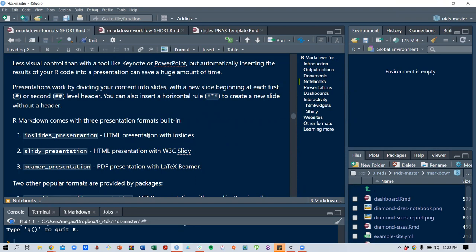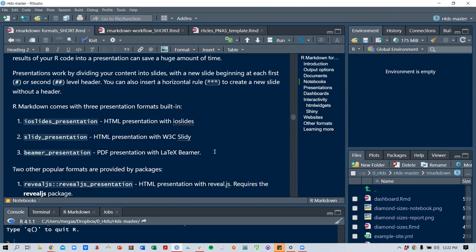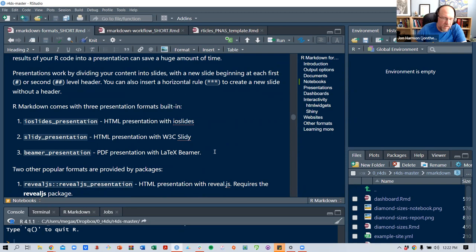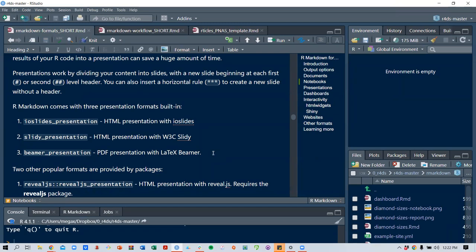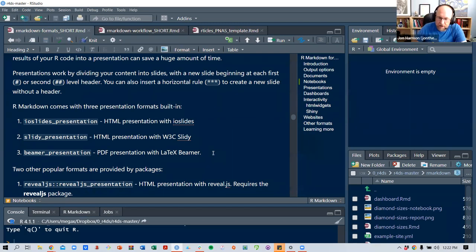There are three built-in presentation formats: ioslides presentation (HTML), Slidy presentation (HTML based on W3C Slidy, which is a standard HTML presentation format), and Beamer for PDF via LaTeX. These all still exist, though some have been around for a while.